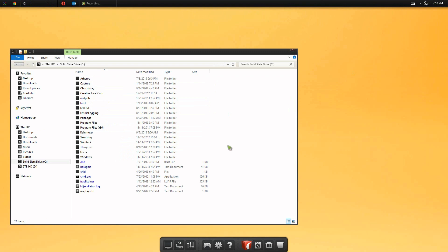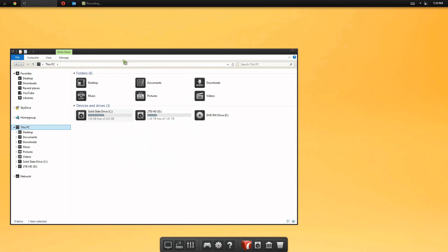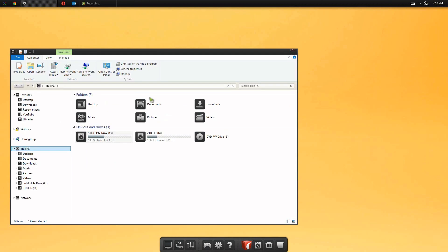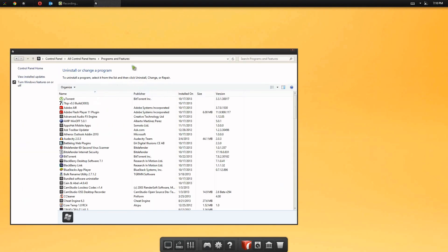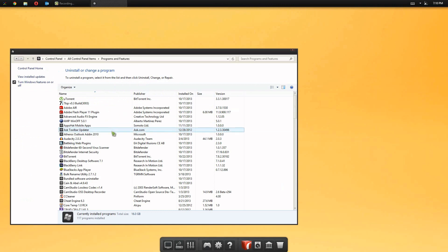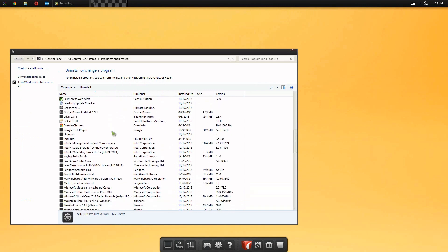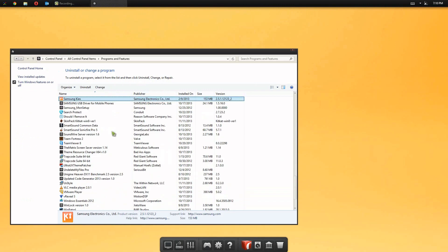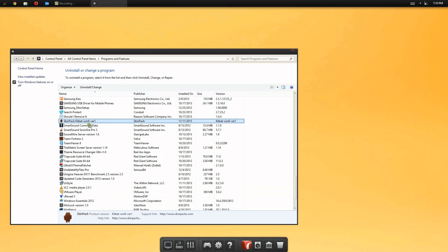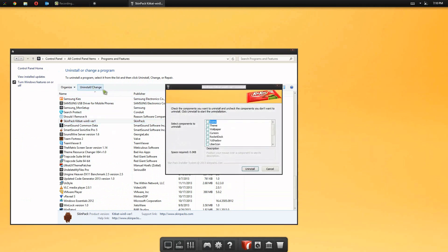So if you are curious on how to uninstall this, all you got to do is go to this PC, or Windows 7 or Windows 8, just go to uninstall program. And then what you want to do is find the skin pack in here, which is skin pack KitKat. Take that and go to uninstall. And then choose everything. And then choose uninstall, and it will be removed.